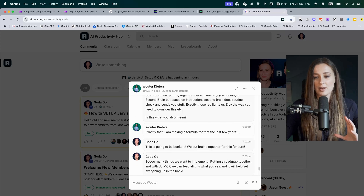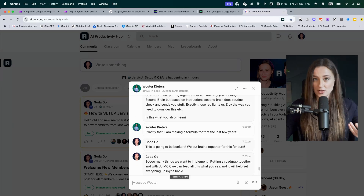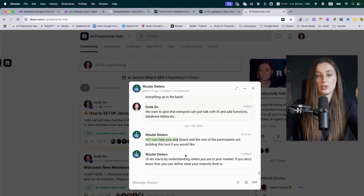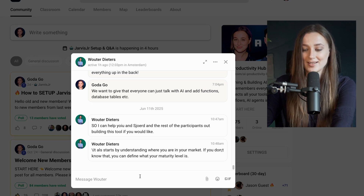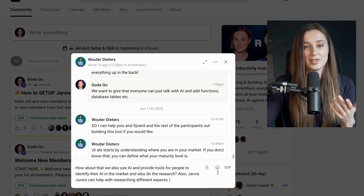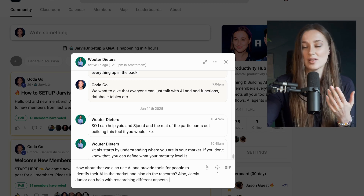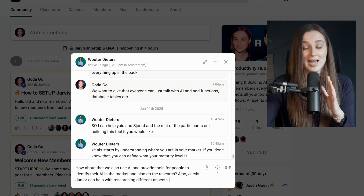With Wouter, we are talking about using the AI second brain also for goal tracking and project management. Wouter has a lot of experience with organizational management. How about we also use AI and provide tools for people to identify their AI in the market and also do the research. Jarvis Jr. can help with researching different aspects. And even if I use filler words or talk slowly, it transcribes it 99% of the time.